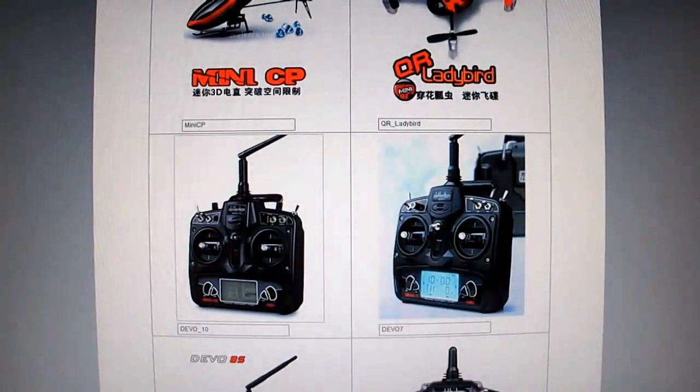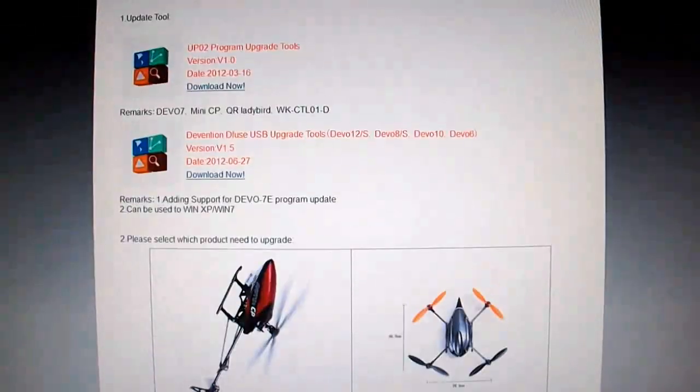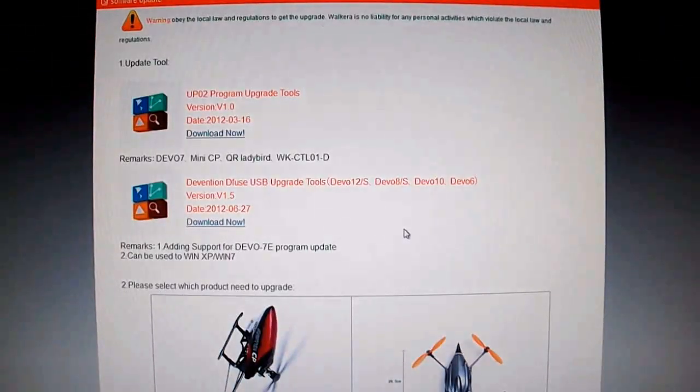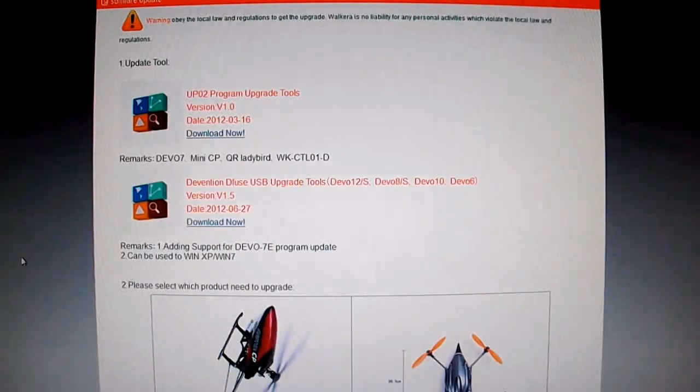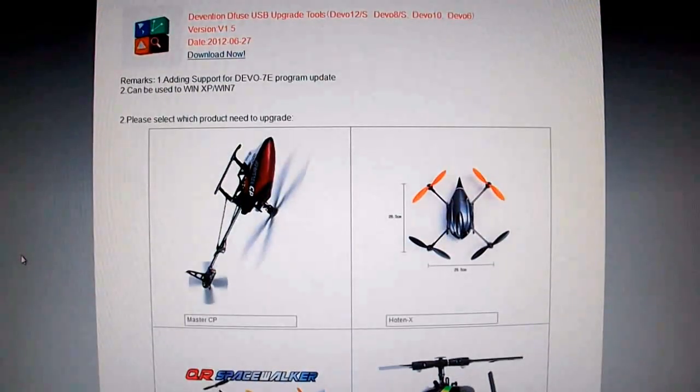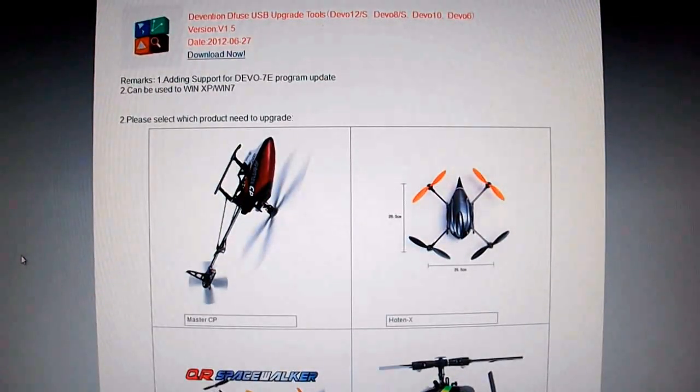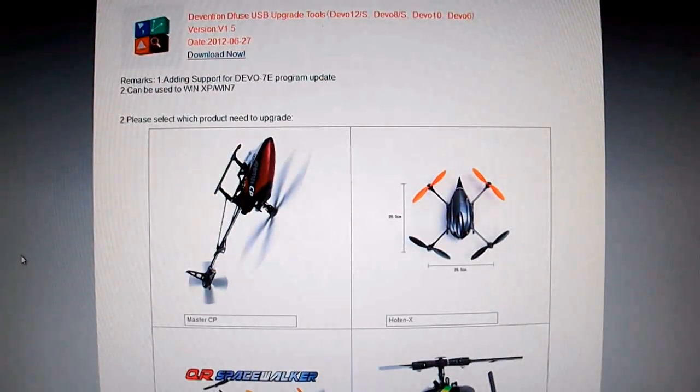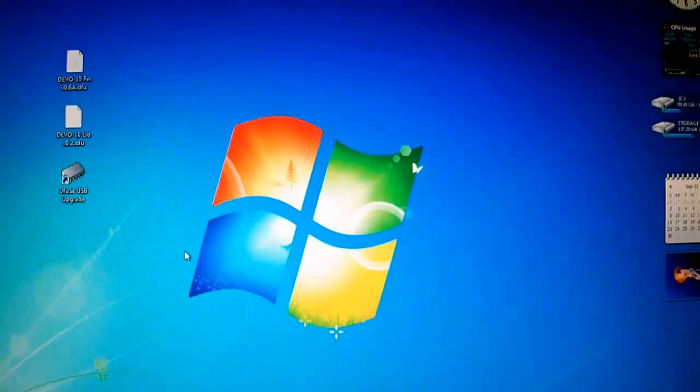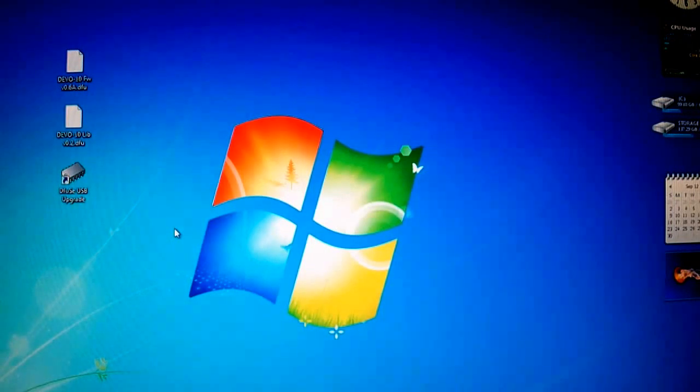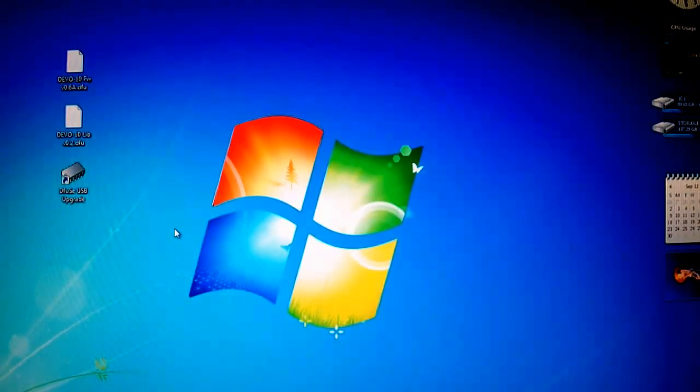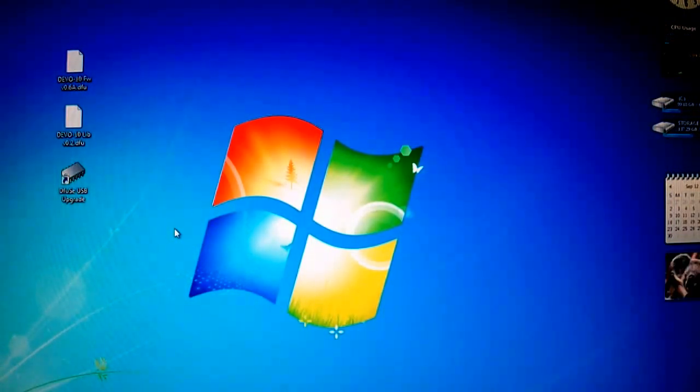Once you get both this downloaded go ahead and install the software. I'll unzip the files and what you're going to need to upgrade the radio, the transmitter, is the USB cable that came with the transmitter. Plug the USB cable, one end into the radio, one end goes into USB port.